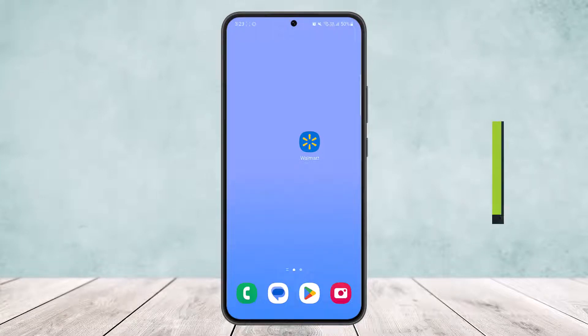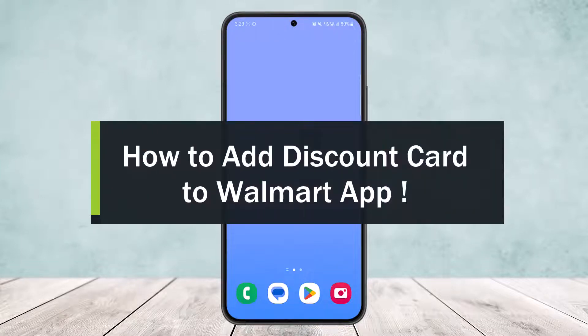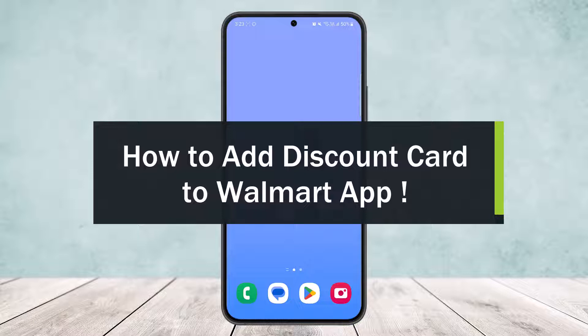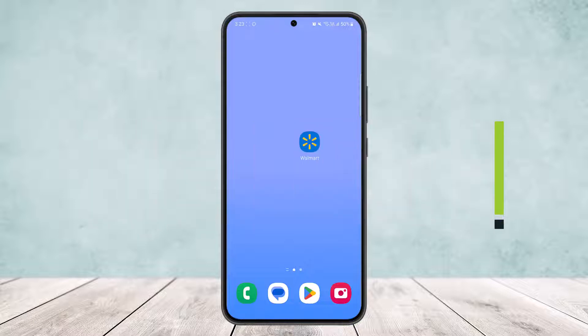How to add a discount card to the Walmart app. Hello everybody, welcome back to my channel. Today I'll guide you on how you can add a discount card to the Walmart app. The process itself is quite simple and easy.